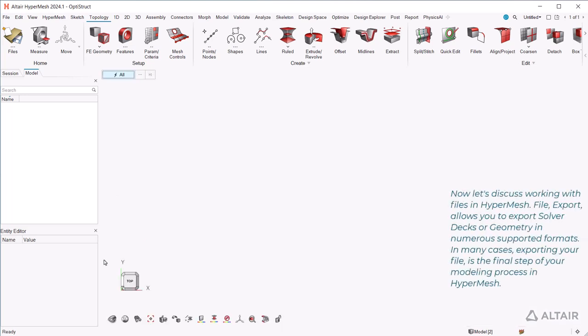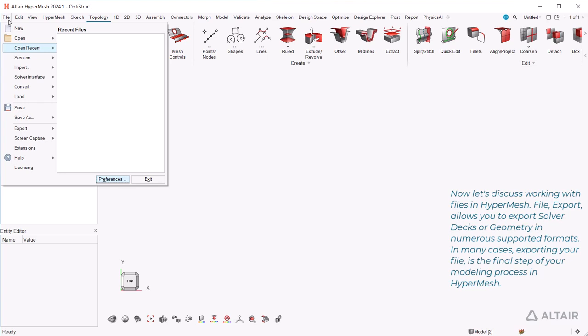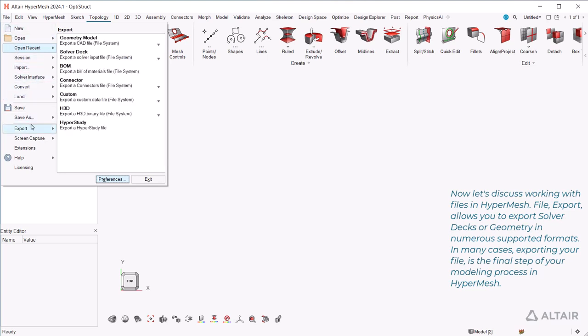Now let's discuss working with files in HyperMesh. File, Export, allows you to export solver decks or geometry in numerous supported formats. In many cases, exporting your file is the final step of your modeling process in HyperMesh.